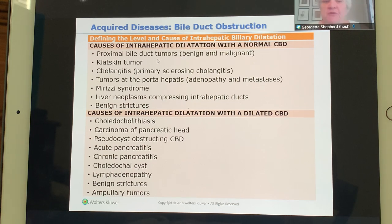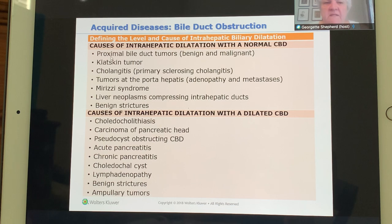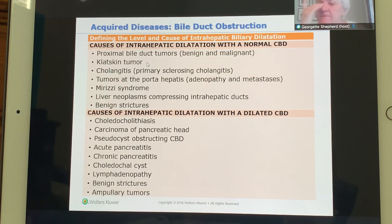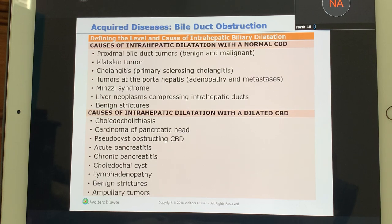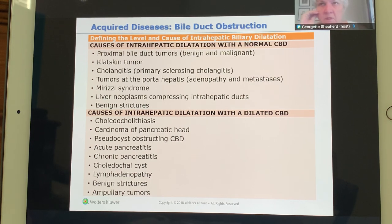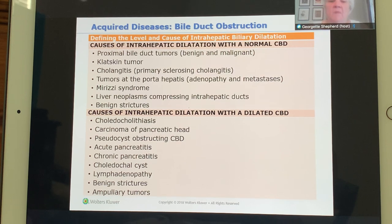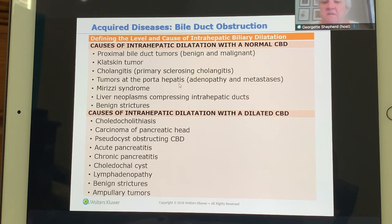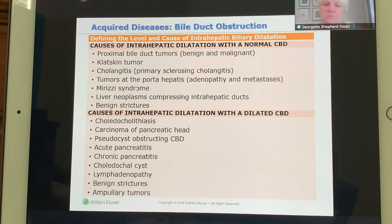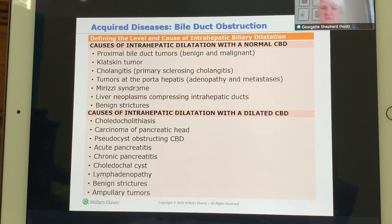A list of intrahepatic pathology is reviewed, including normal proximal bile duct development and proximal bile duct tumors, which can be benign or malignant. A Klatskin tumor is a tumor at the confluence of the right and left hepatic ducts. Mirizzi syndrome involves a stone stuck in the neck of the gallbladder.